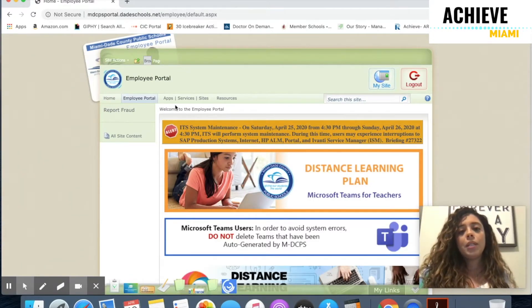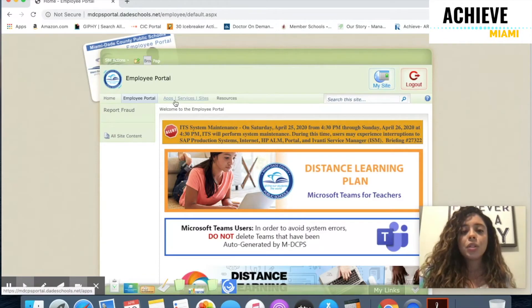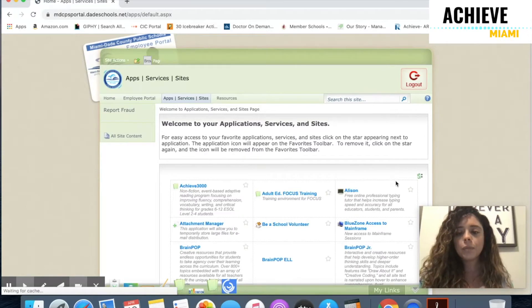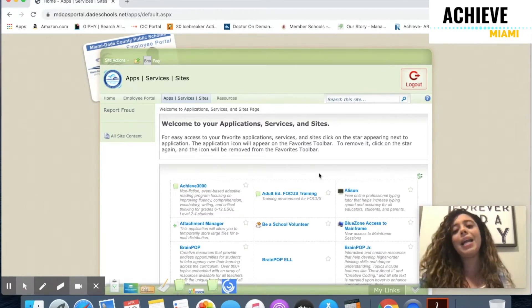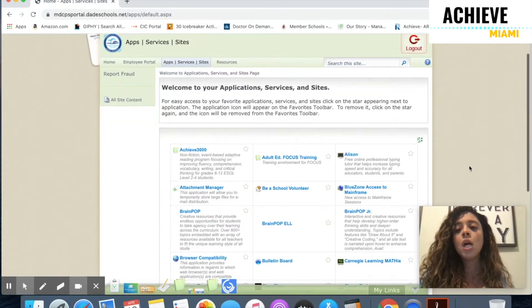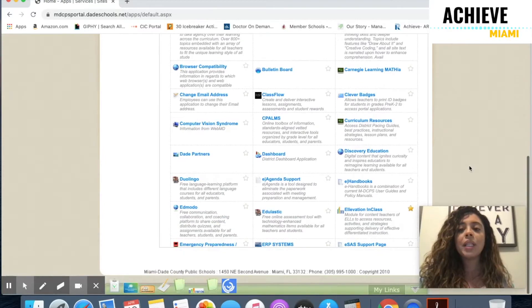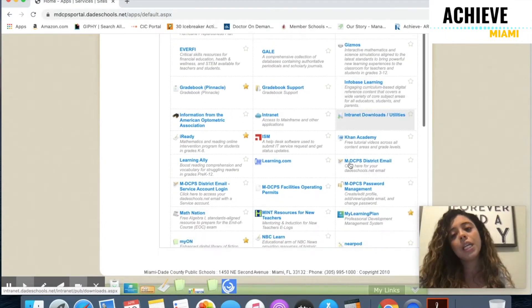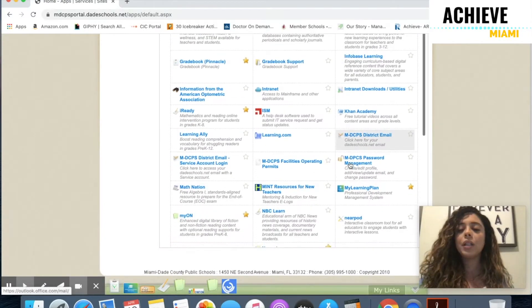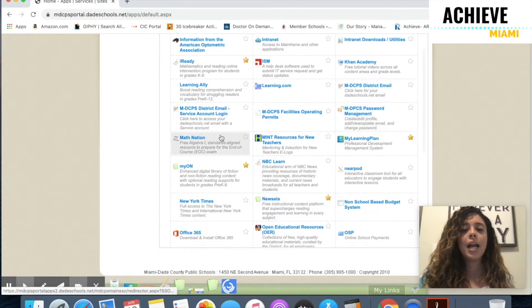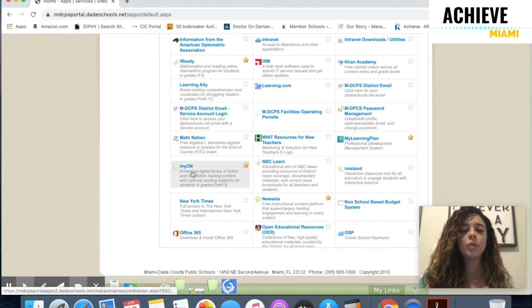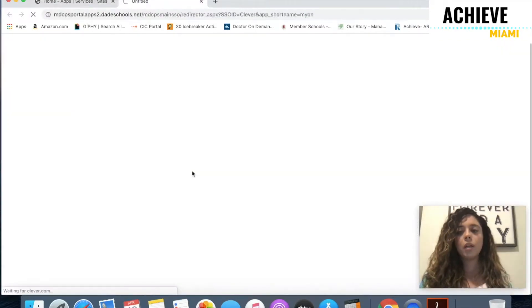The next thing I'm going to do is click on Apps, Services, and Sites, and look for Mayan. This is in ABC or alphabetical order, so I'm going to scroll down because I know the letter M comes after G and K. I found Mayan right here in the M section, so I'm going to click on it.